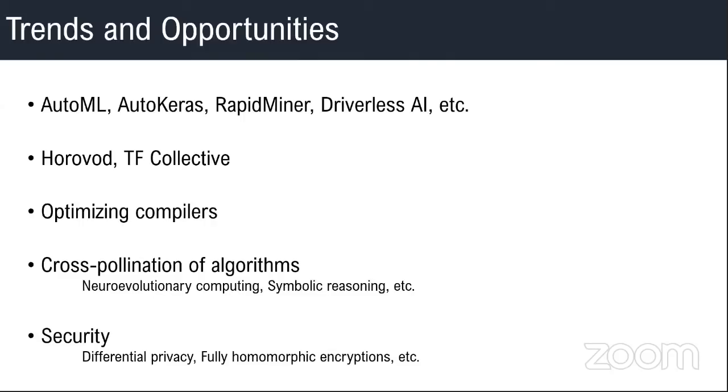All these techniques, you would have heard about differential privacy, fully homomorphic encryption, and all of these techniques are not new. They have been existing for several decades, but the deep learning and the cloud computing have pushed it or made it very, very attractive today.